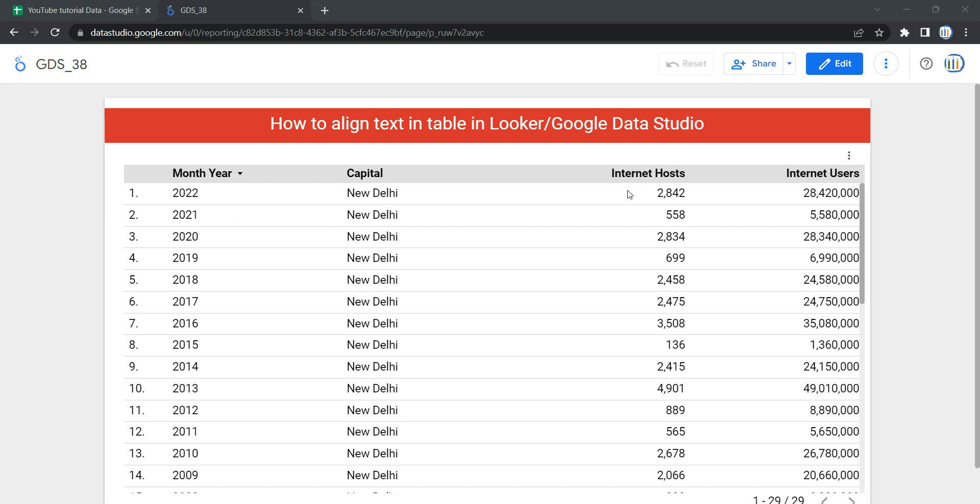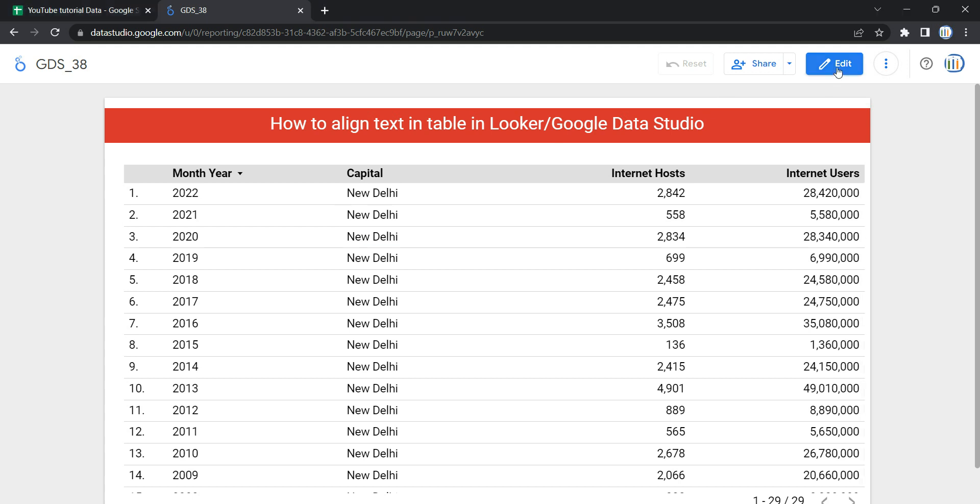all of these columns to be aligned in center. What you need to do is get into the style property of this table. Let me show you how you can do that.